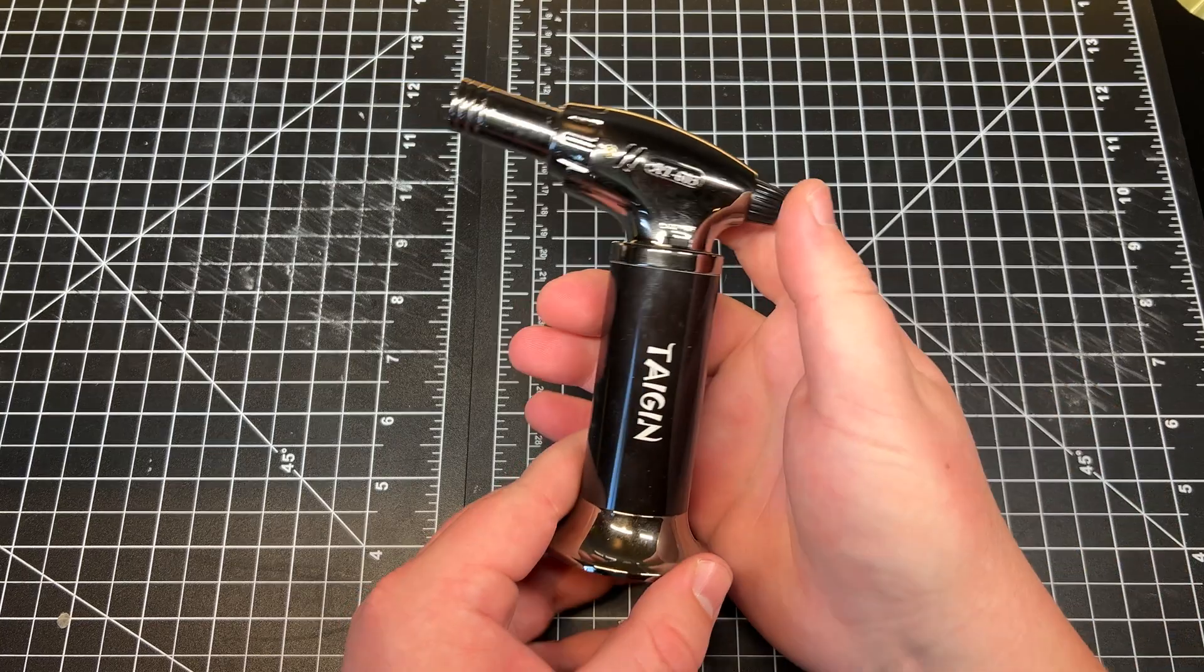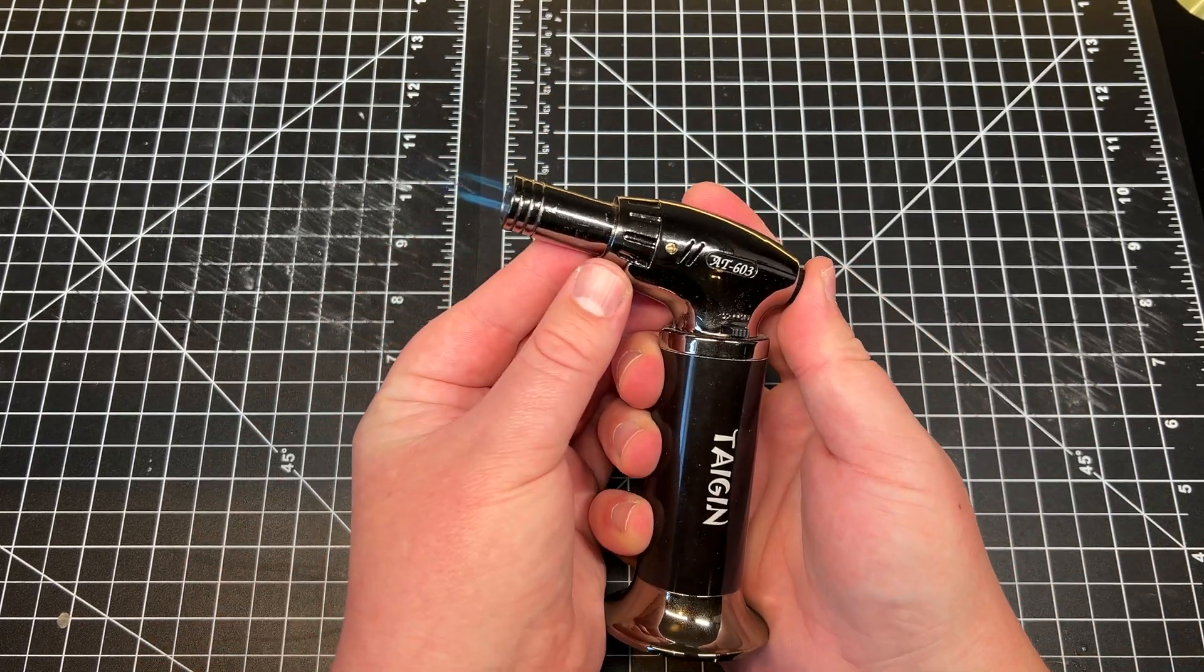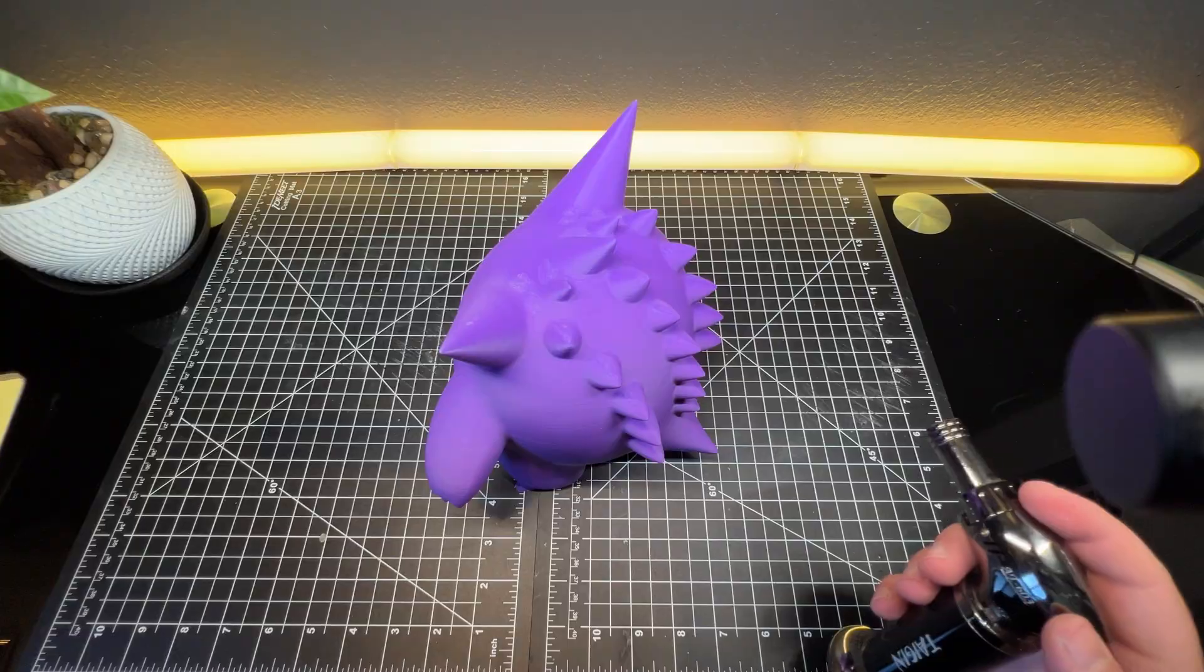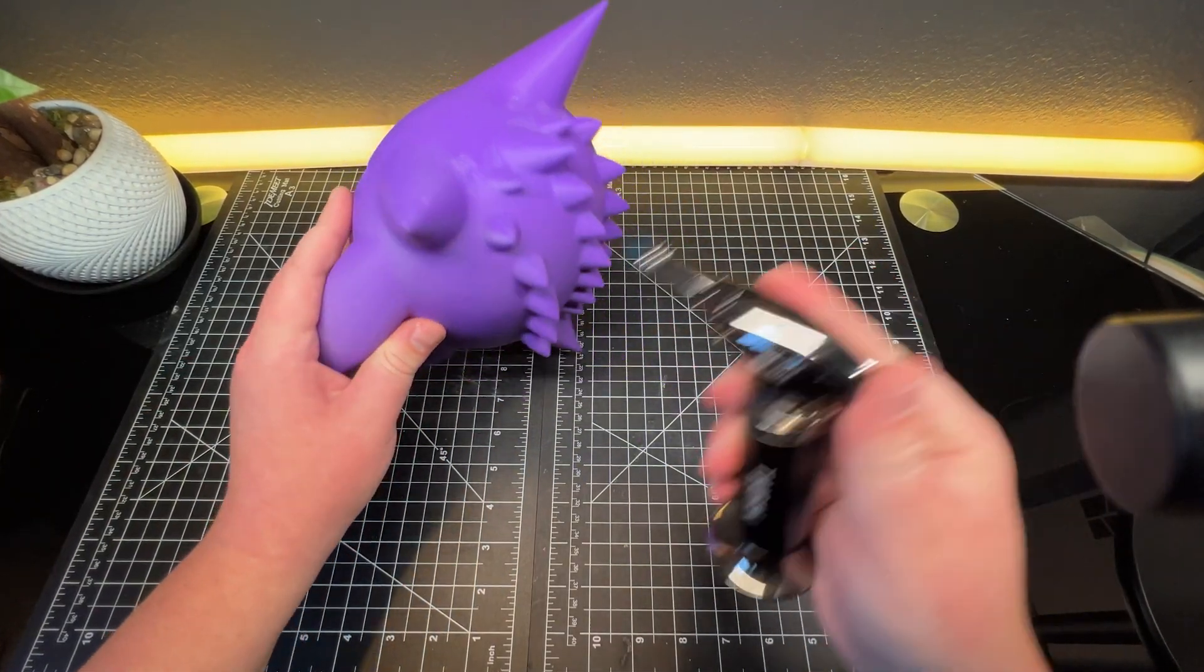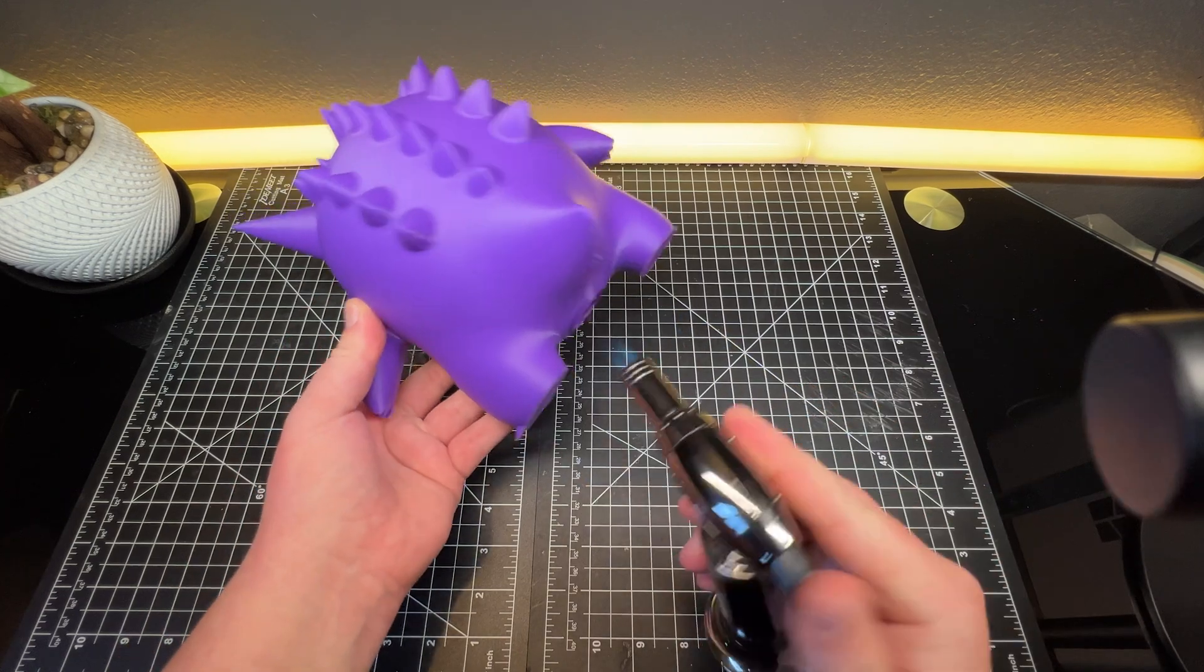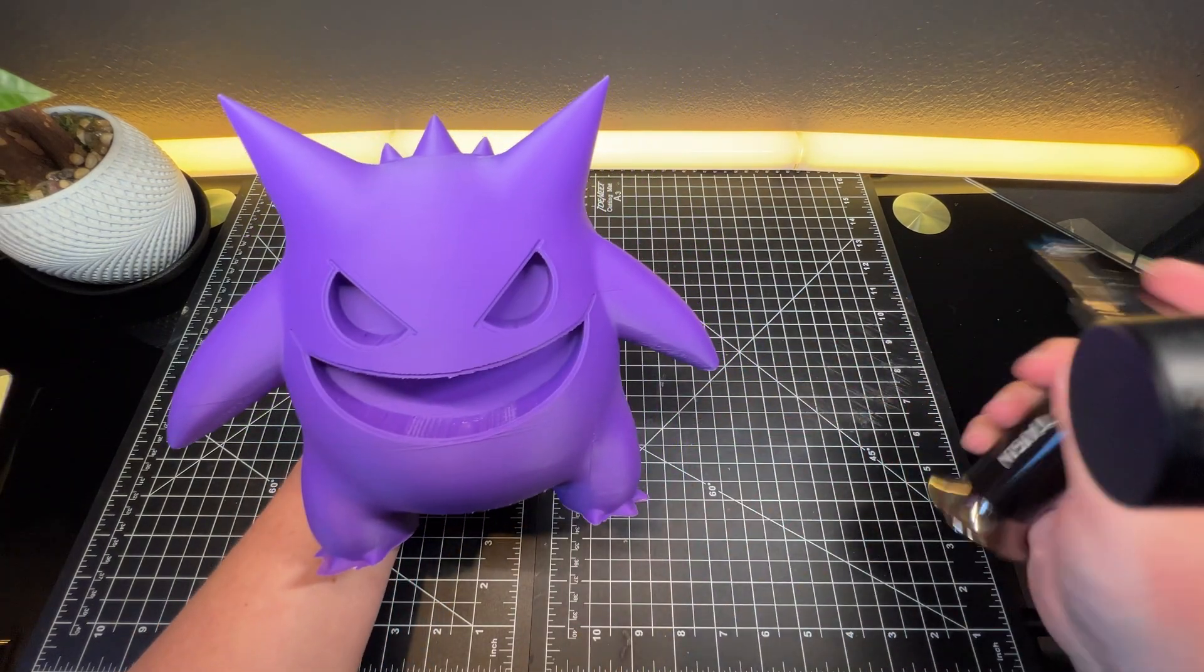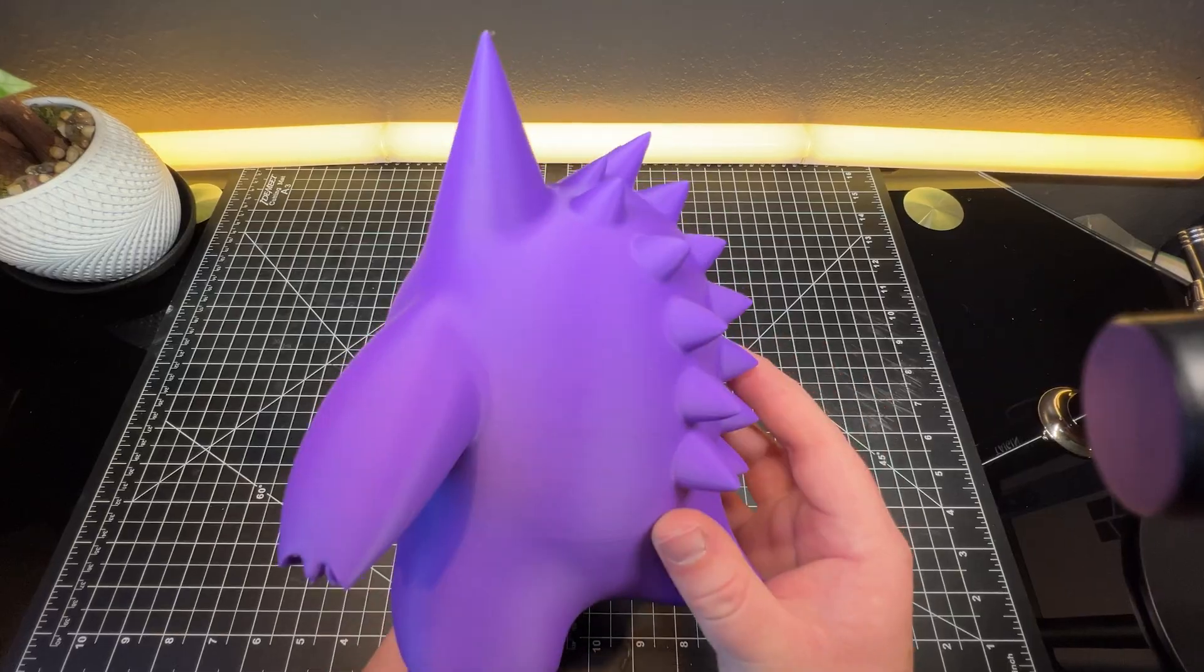For cleaning up stringing on prints, a torch lighter is the easiest method. When using a torch lighter, never touch the flame directly on the piece, or you can damage the print. Just quickly hover around it from a few inches away. And please, don't buy an expensive one. Cheap ones do the same thing as expensive ones, and they work just fine.